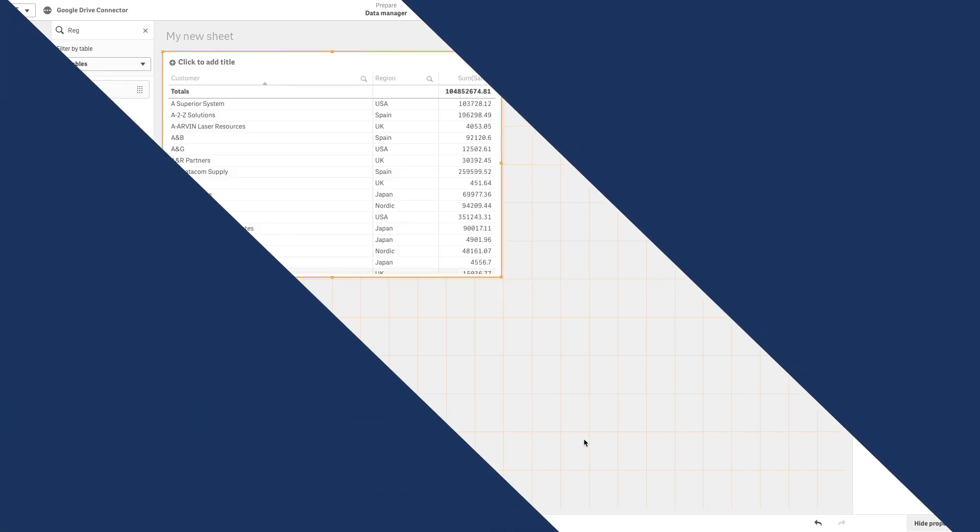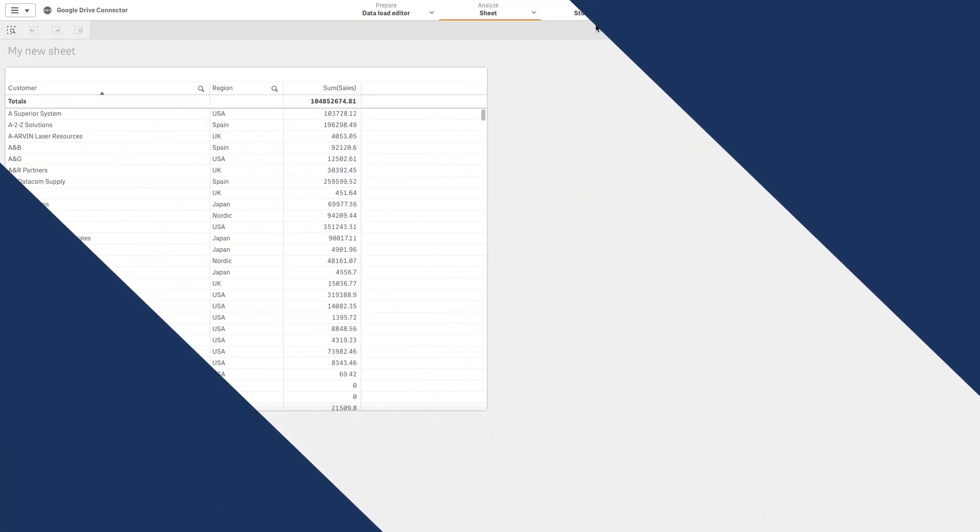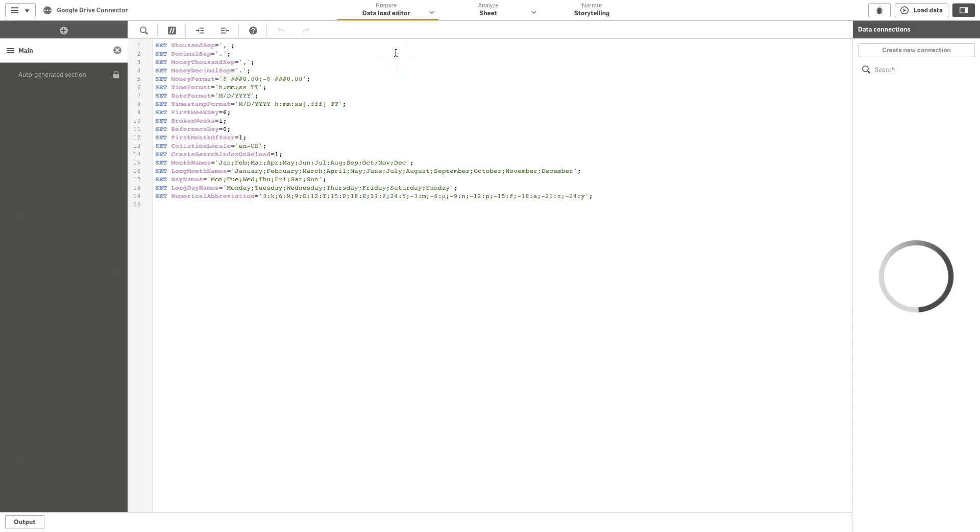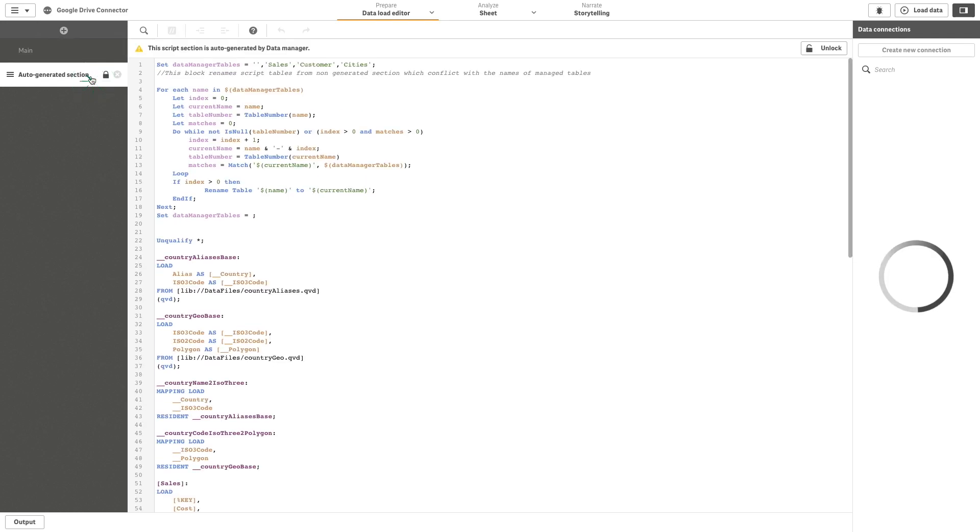Once you're finished, you can store the new table data in the Google Drive repository. To do this, in the data load editor, you will need to create a new load script or edit the existing script.